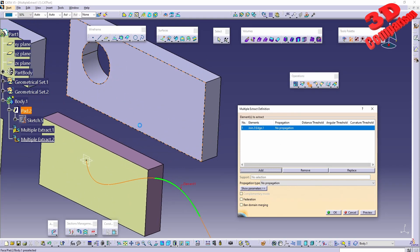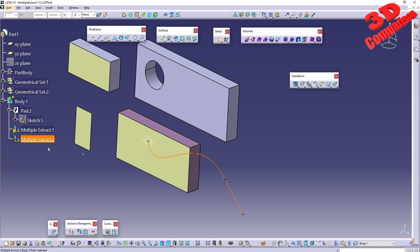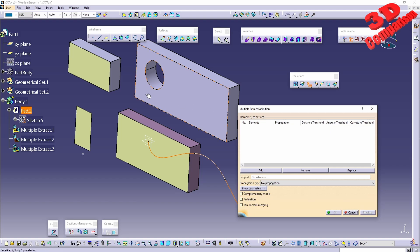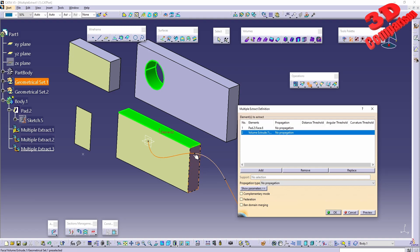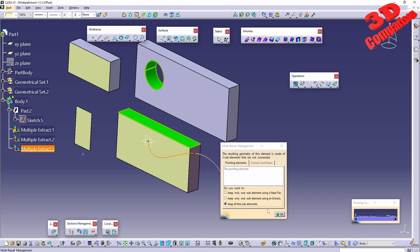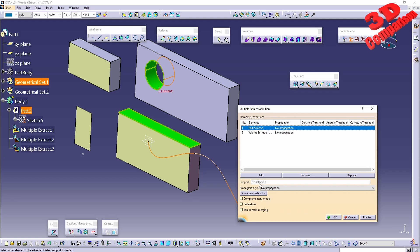With no propagation added and clicking OK, the multiple extract will only contain the one selected element. When doing a multiple extract selecting an interior surface and then a top surface along with another element, it becomes apparent that you cannot add both a surface and wireframe within the same multiple extract. Clicking OK and keeping all elements shows that the multiple extract will only contain the two surface elements. Various supports for those extracted components can also be chosen.